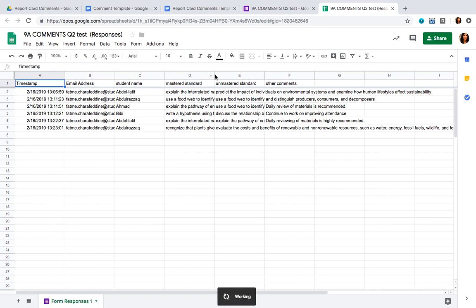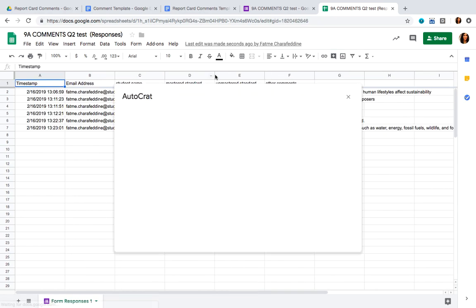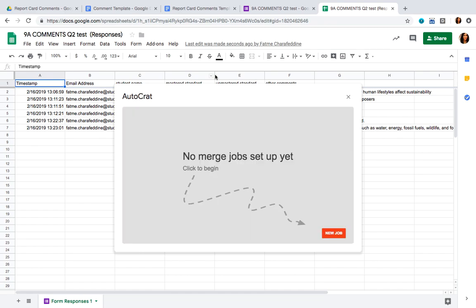Autocrat is an add-on that will take all the responses present in your Google Form — or in this spreadsheet in particular — and merge them with the template we've already created previously. It will allow you to create a cohesive paragraph using the different submissions found in this spreadsheet.